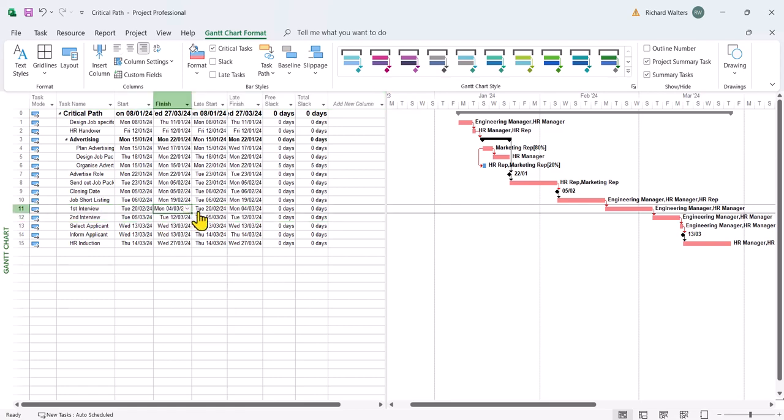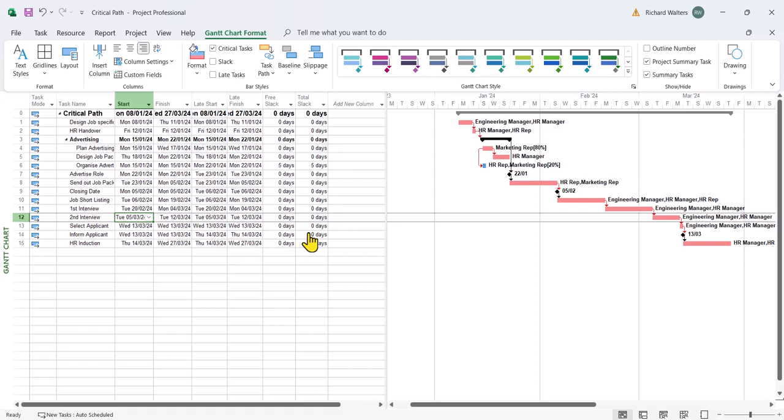And we've got a second interview starting on a Tuesday in March. Well the chances of that happening are quite slim because you'd need time to select the candidates. So even though project shows critical, something that's not exactly accurate.